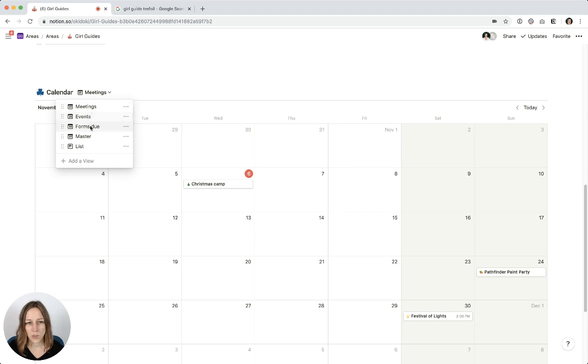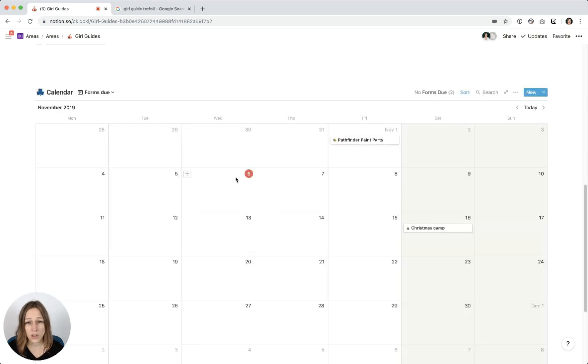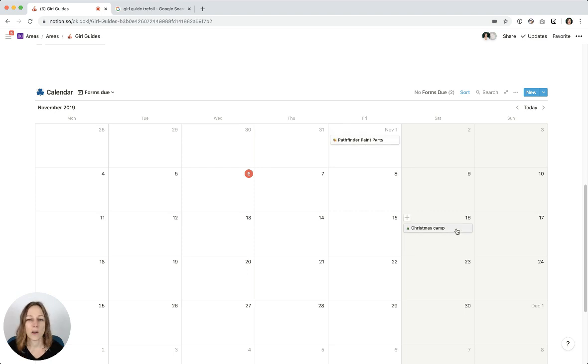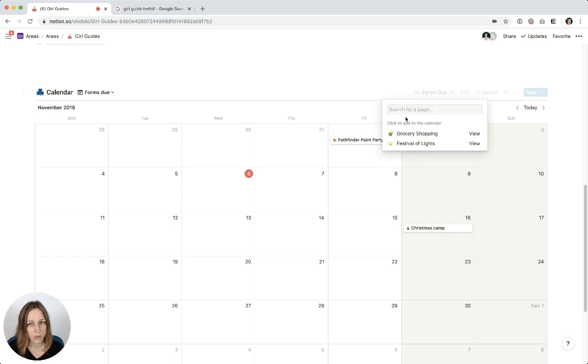...and I just want to see when the forms are due, you'll see there's nothing on this end of the calendar. And I can see that the forms were due November 1st for that Pathfinder party. And then Christmas camp forms are due on the 16th. And then I have a couple events here that have no forms due, which is fine.